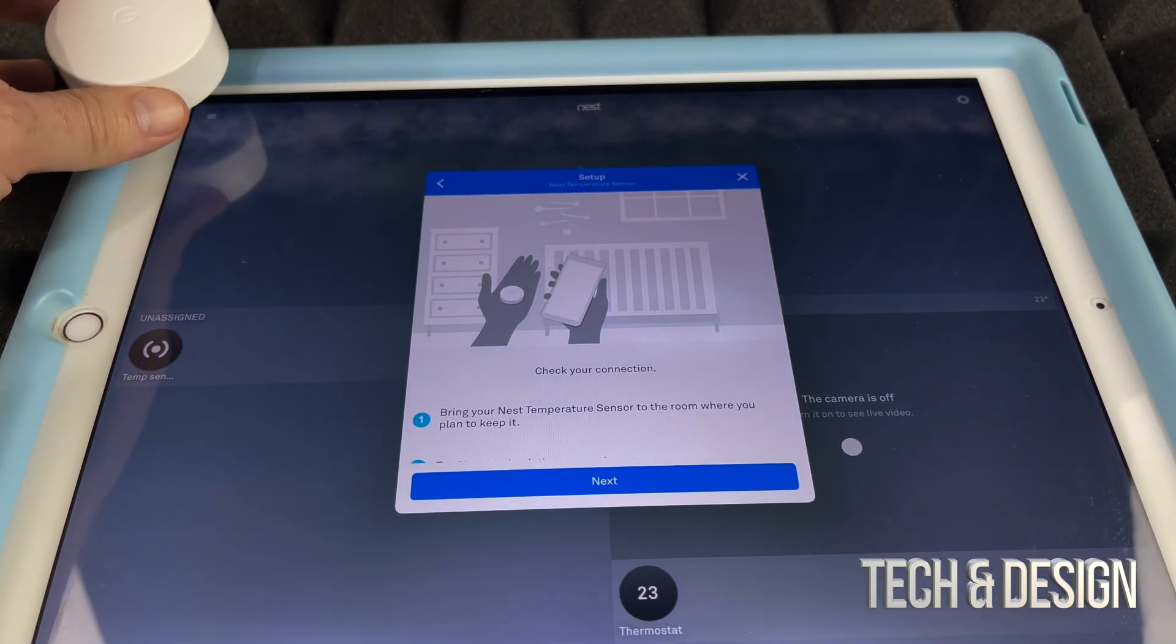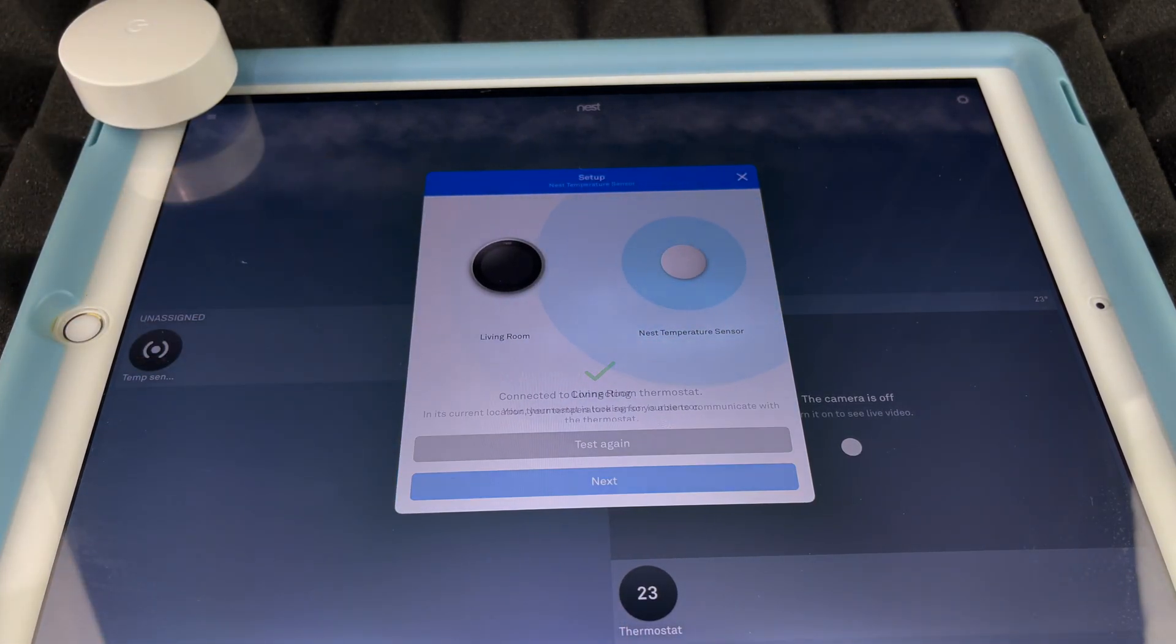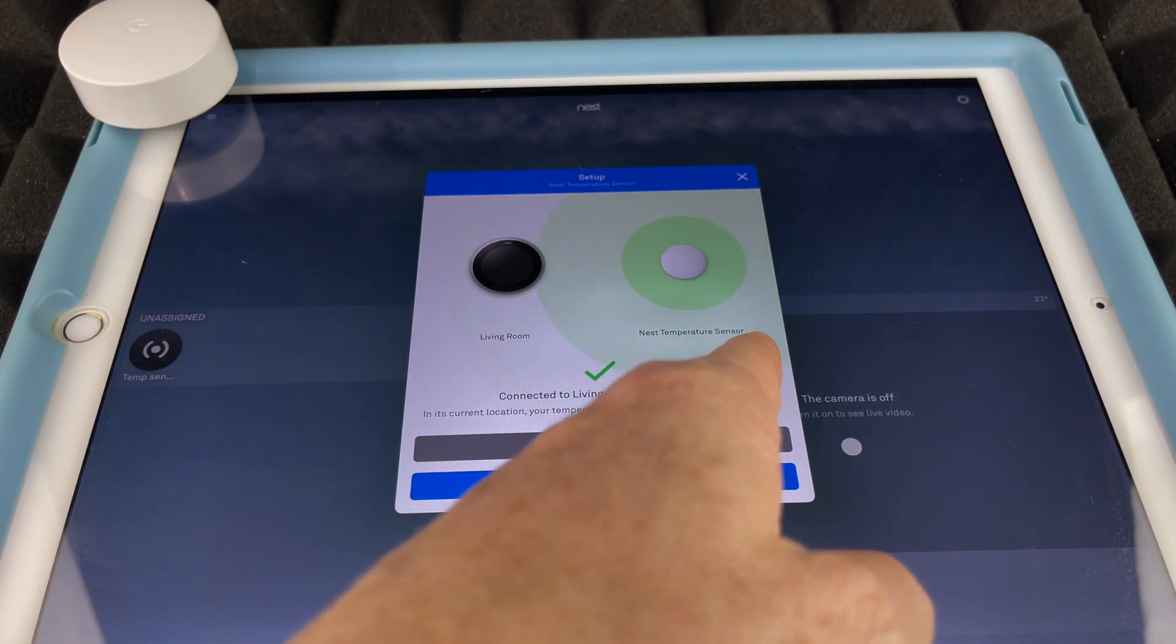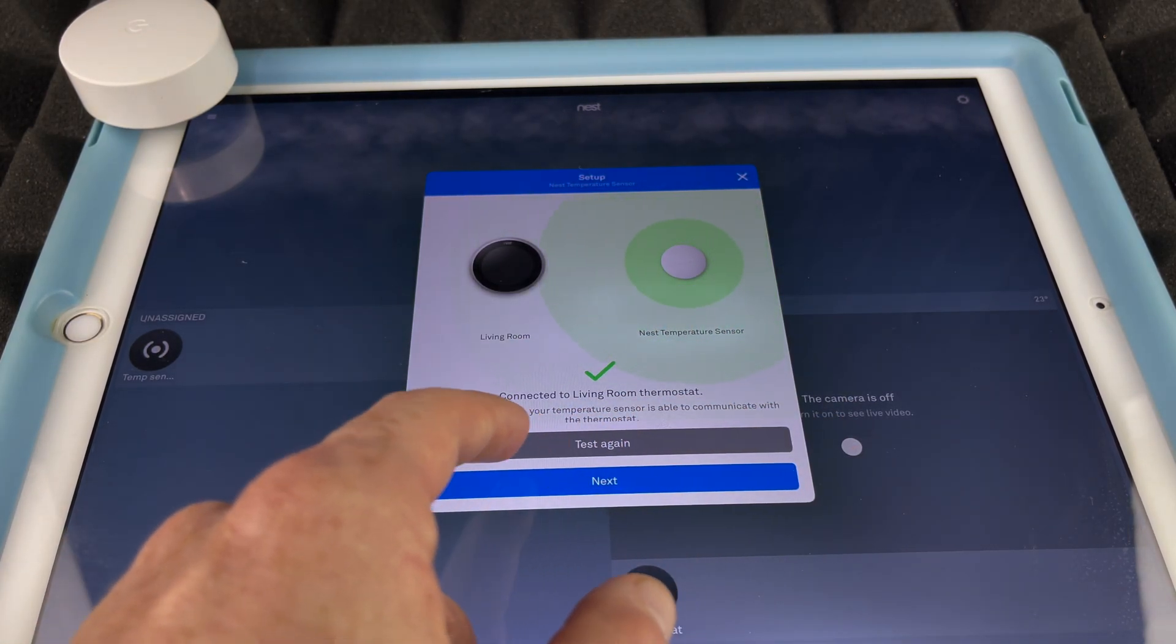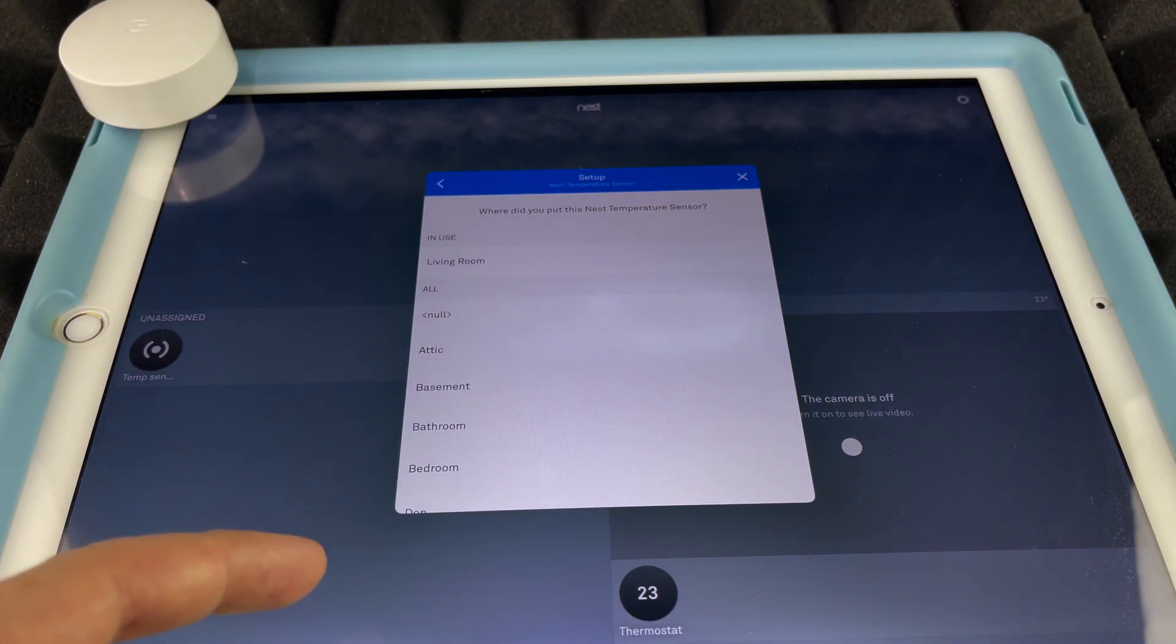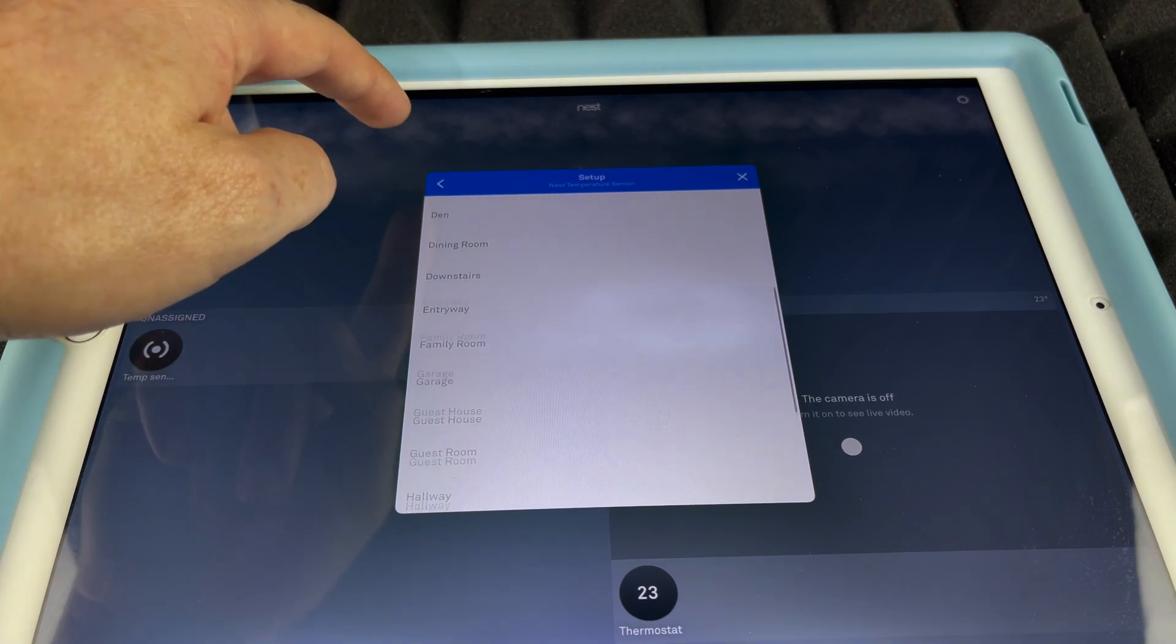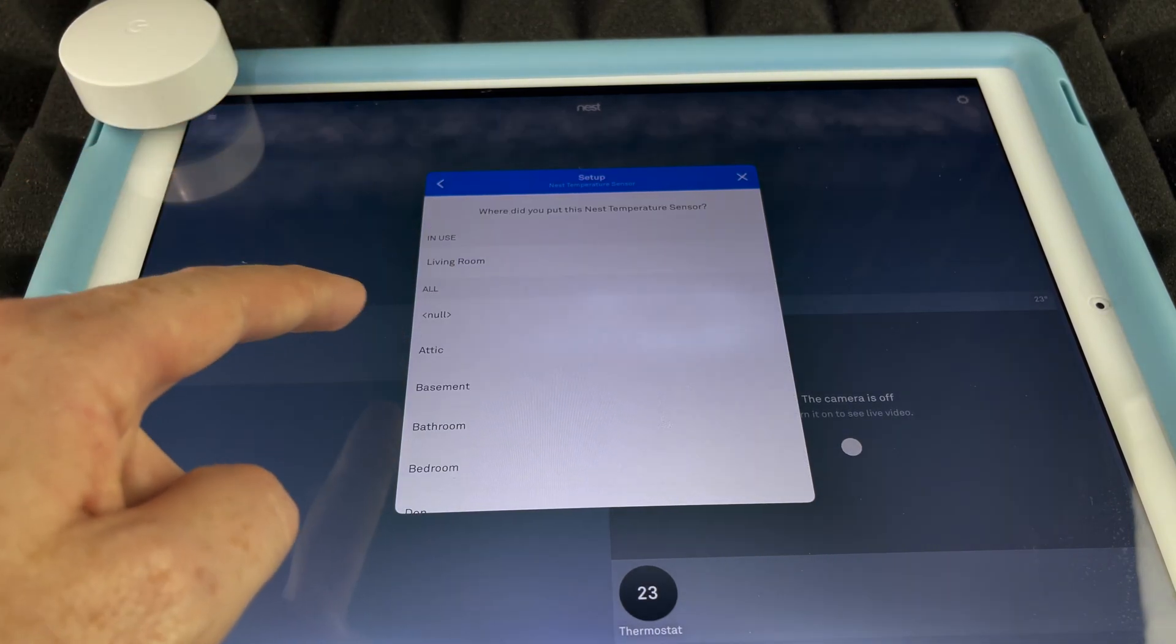So we're just going to go Next again. So right now, yep, Living Room. That's my Living Room. That's my Nest temperature sensor. Right now they actually synced up perfect. We don't need to test again. We can just go Next.